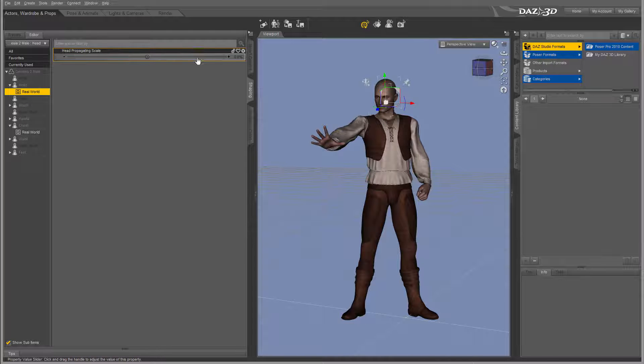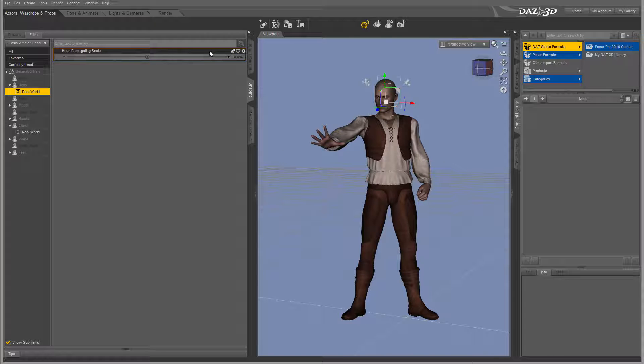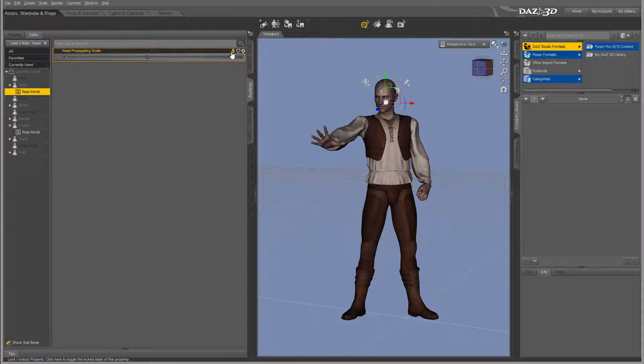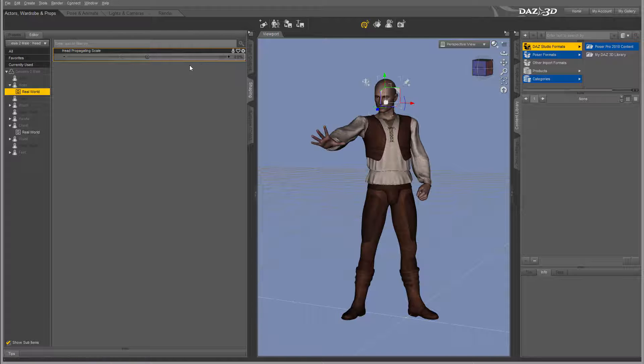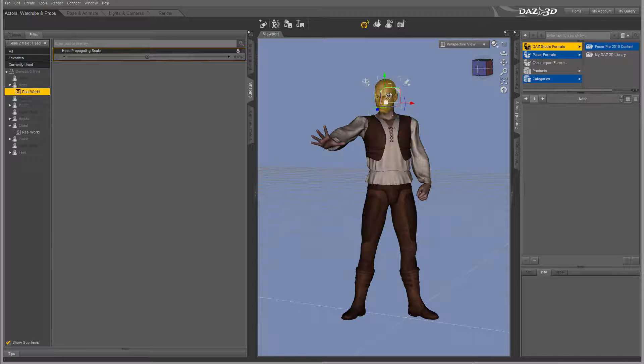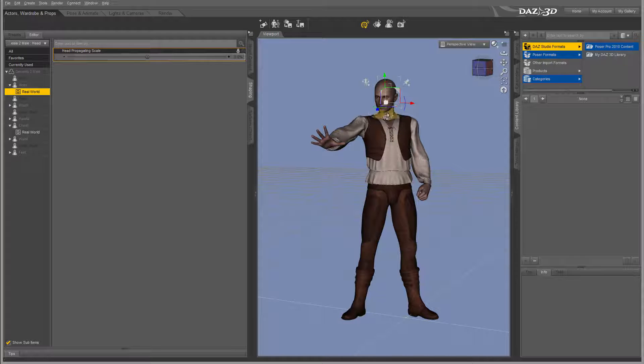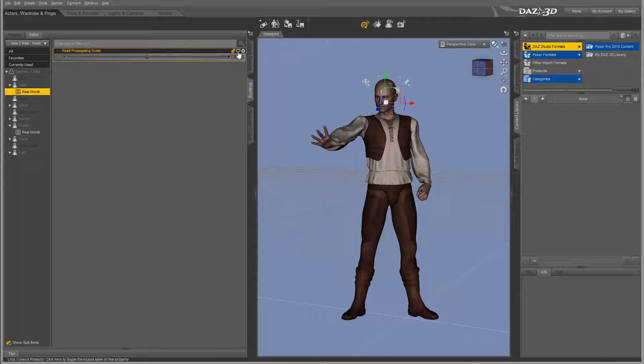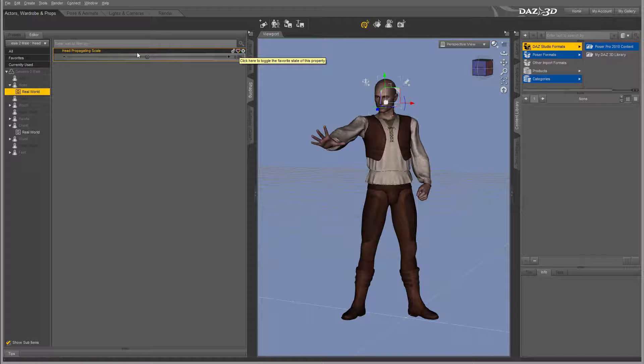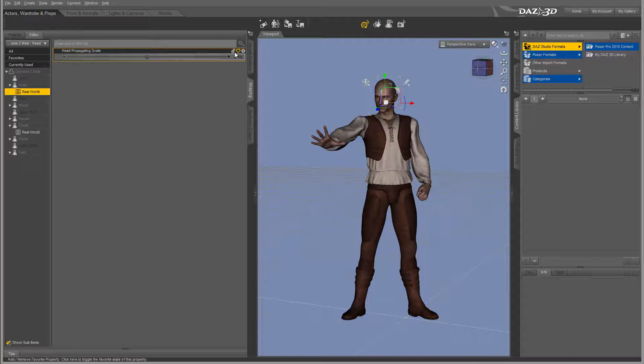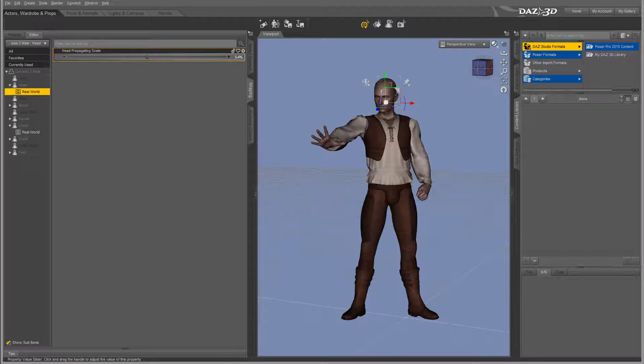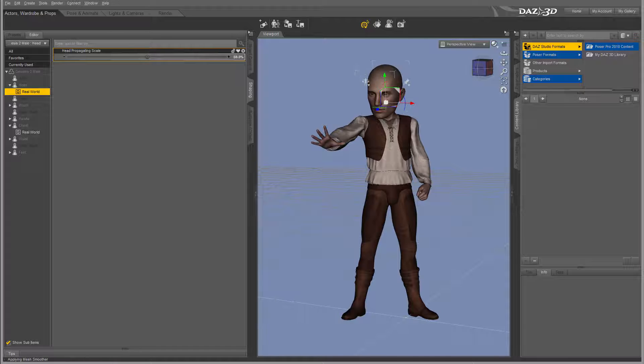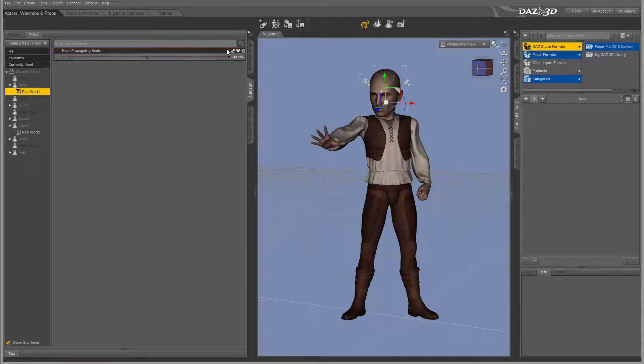When you work with properties, you notice at the top we have three icons that help us as we work. First is locking - if you lock a property it won't be changed. This is nice to avoid accidentally changing something. You can add to favorites, meaning you can come back after experimenting. For example, if you say "this is a good size," add it to favorites, then modify it. If it doesn't look right, you can go back and reset to your favorites.